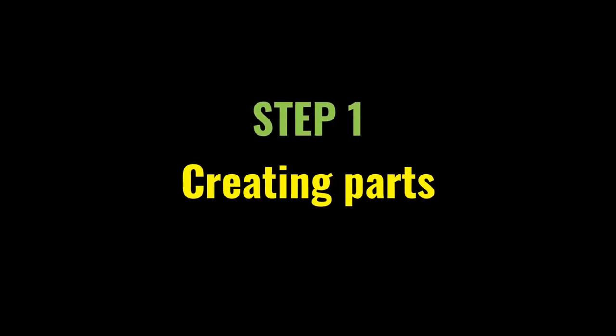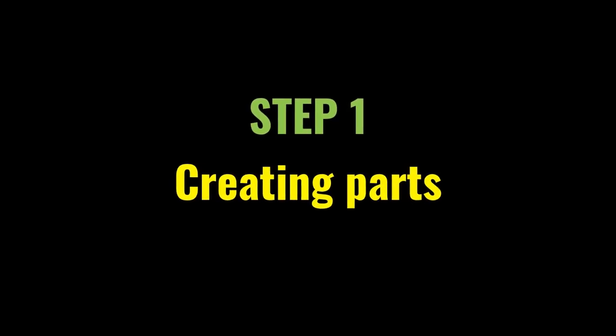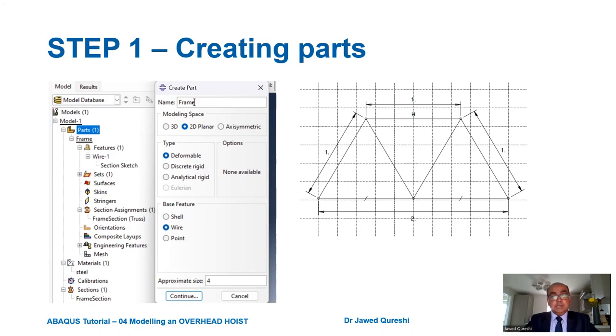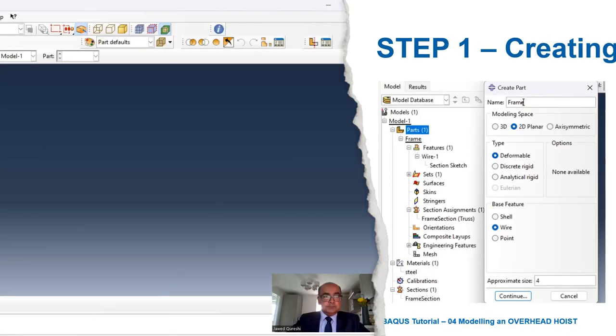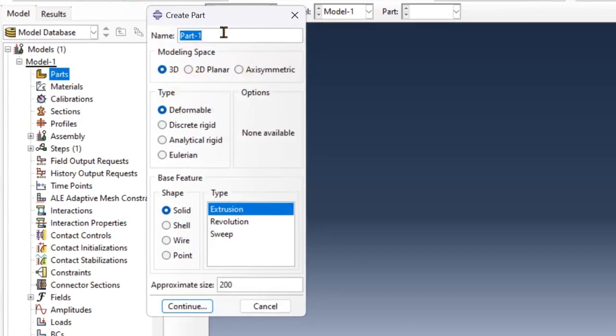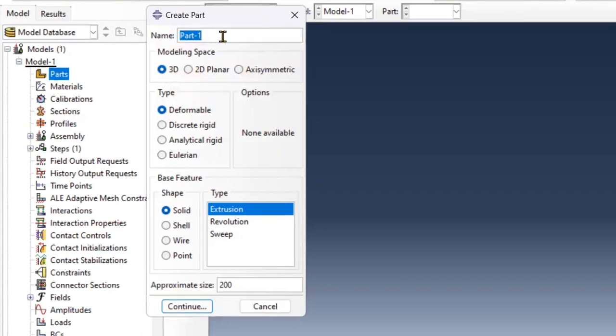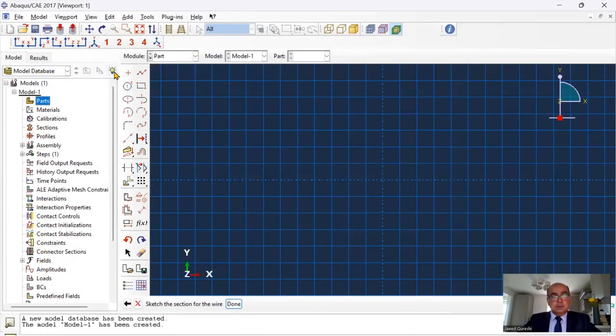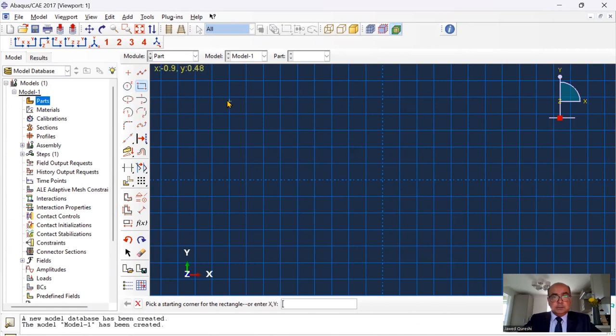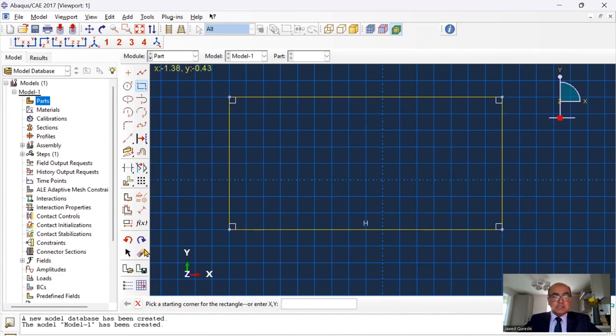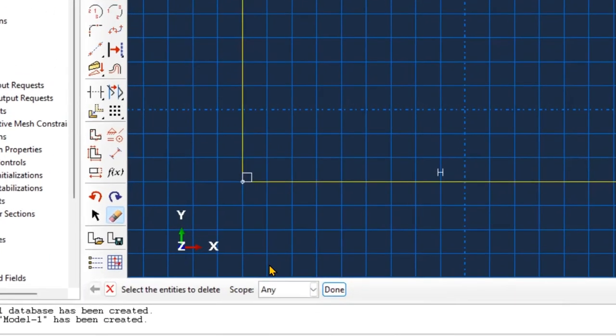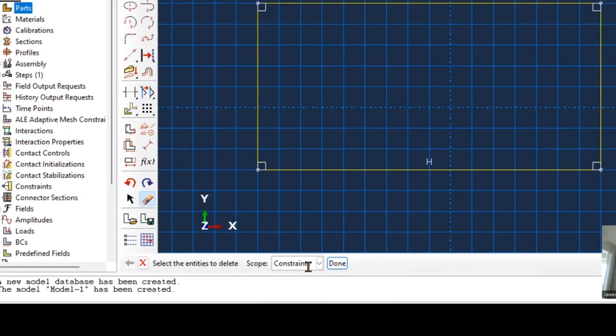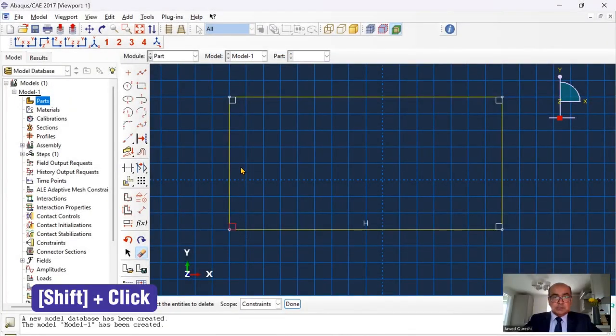Our first step is to create part or define geometry. Let's see how we can create the part. Starting ABACUS, I'm going to create this part and I will name it as frame. It's a two-dimensional deformable wire part. Approximate size is four. First, I'm going to create a rectangle. Once the rectangle is created, I'm going to delete these constraints, 90 degree constraints. Press delete, click on constraints and press shift button to select these constraints.